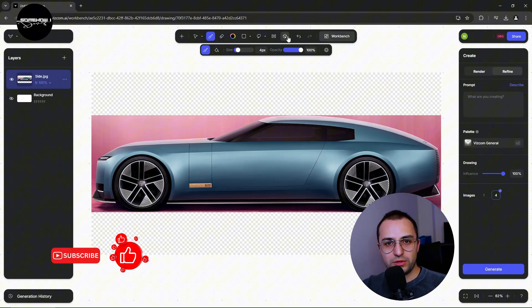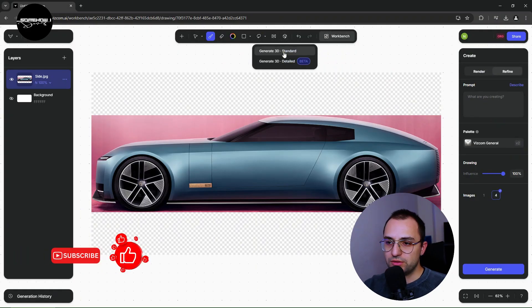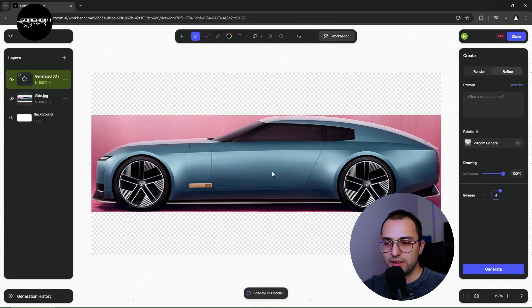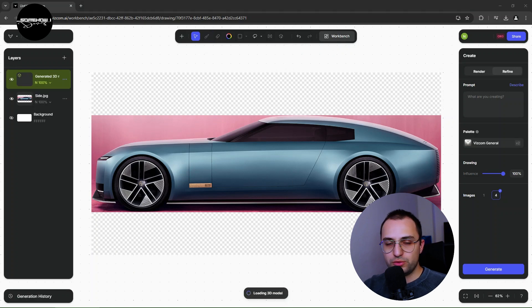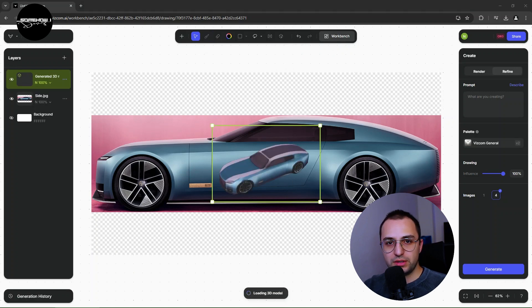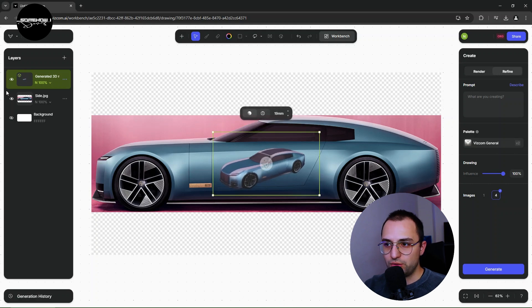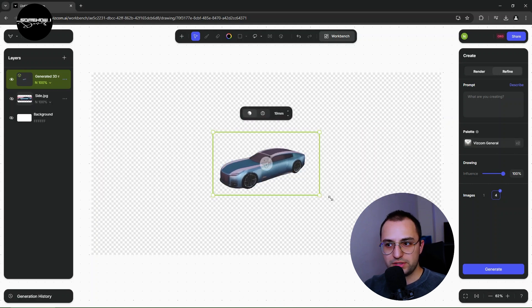Hello everyone, welcome to the channel. We are today doing an interesting topic. It is about the usage of artificial intelligence 3D modeling during our car design processes.